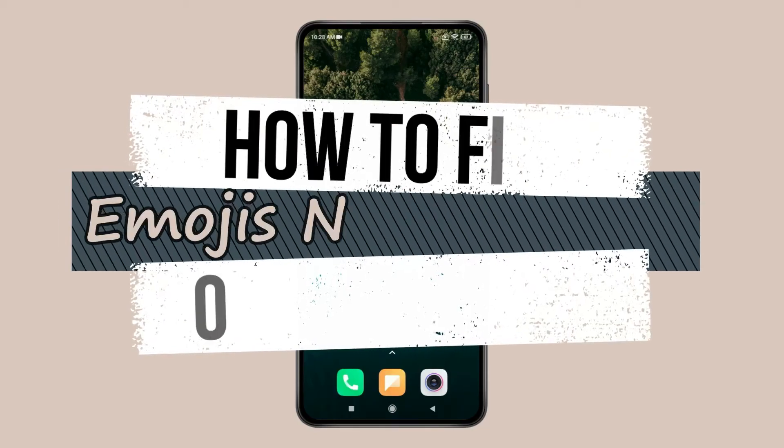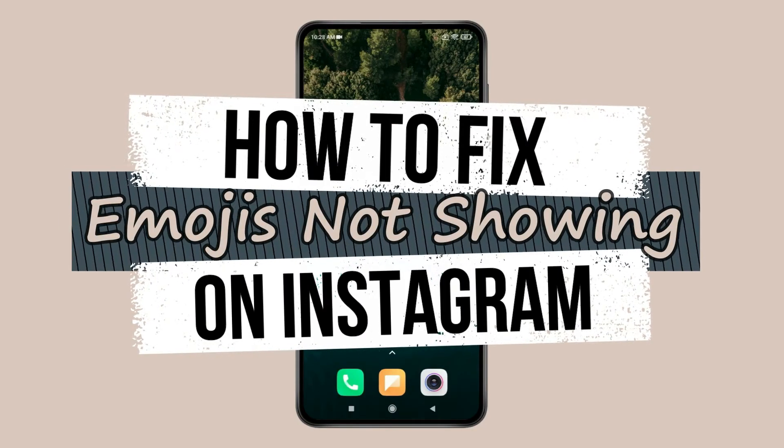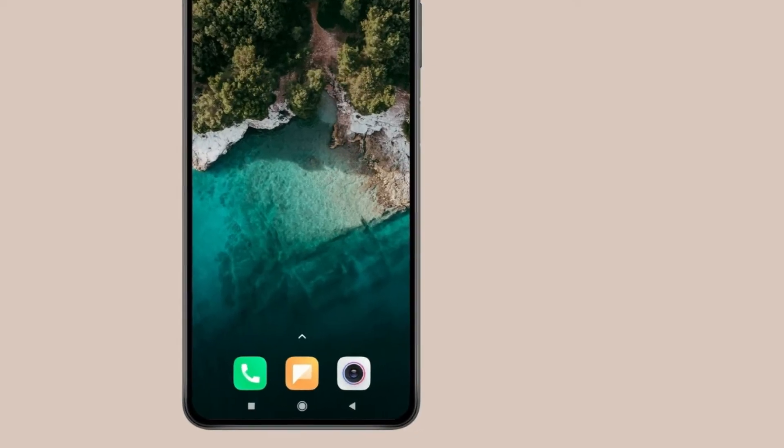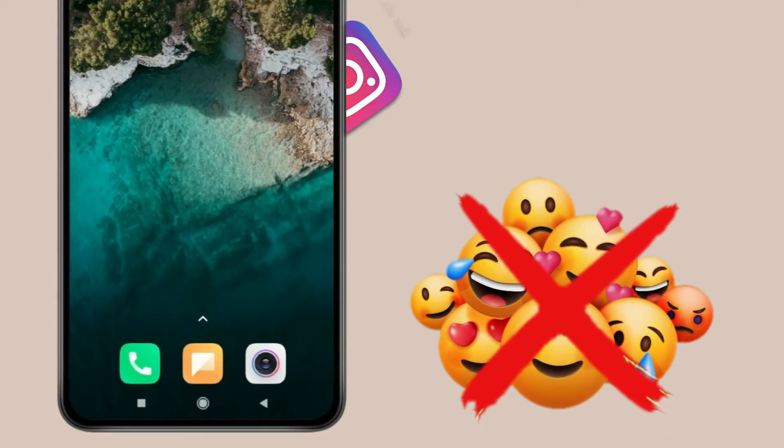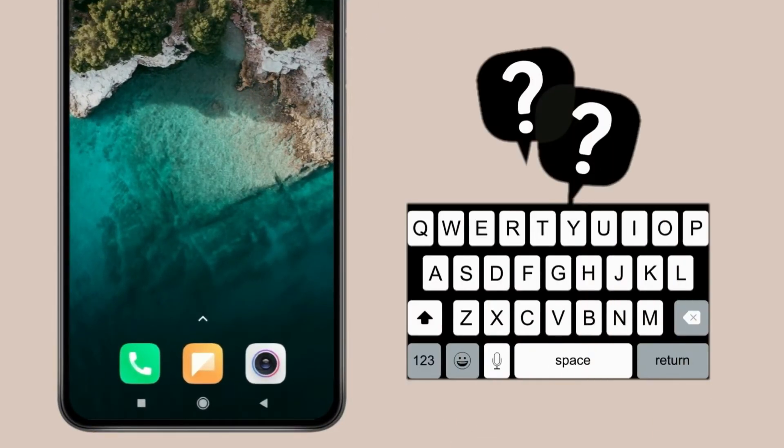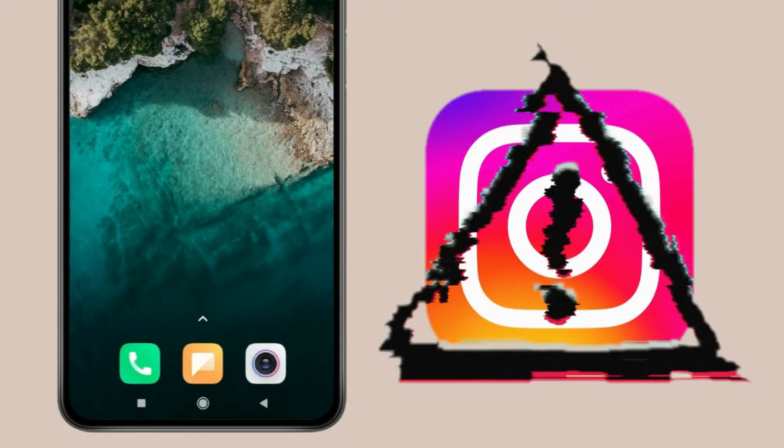Today I'll show you how to fix emojis not showing on Instagram. If you're having this problem, it might be a keyboard issue or Instagram app glitch.